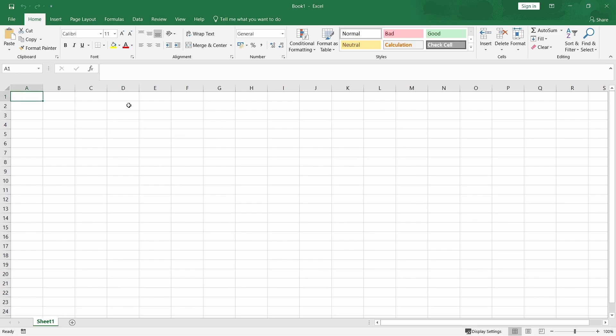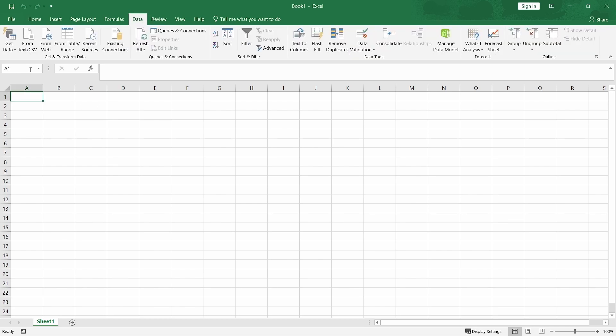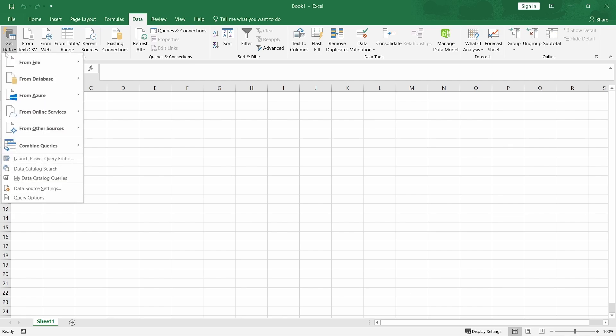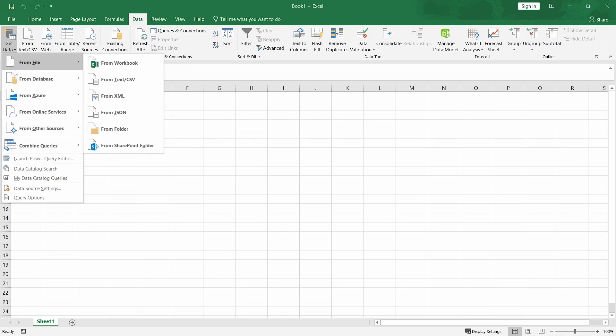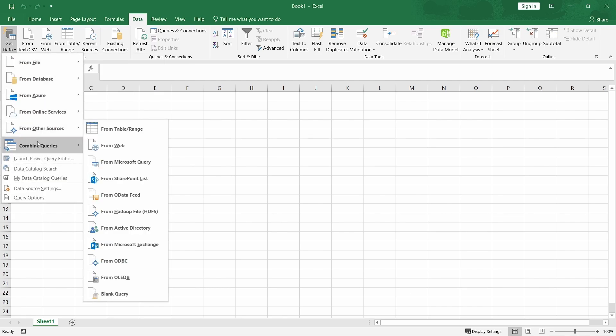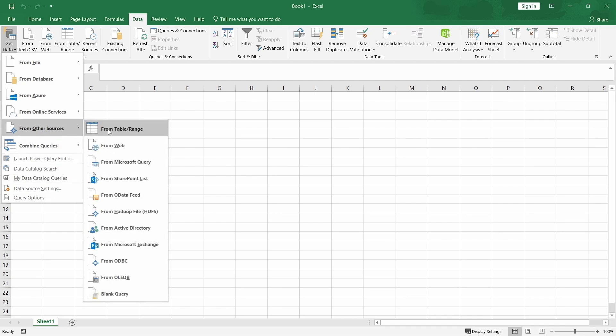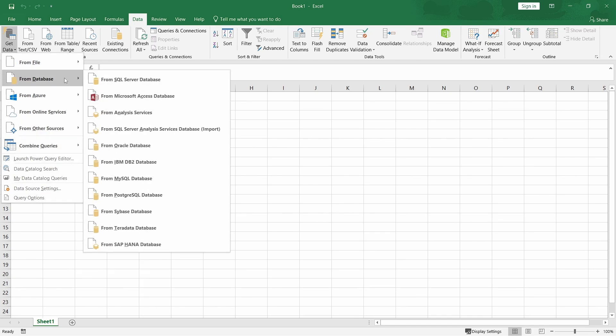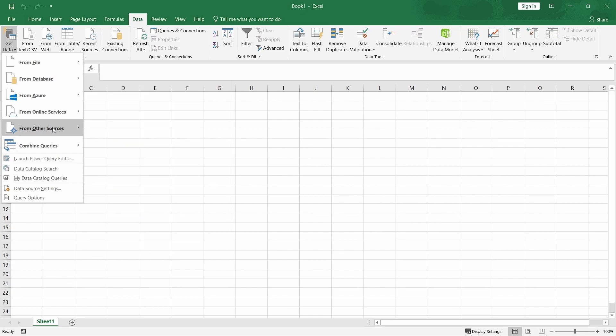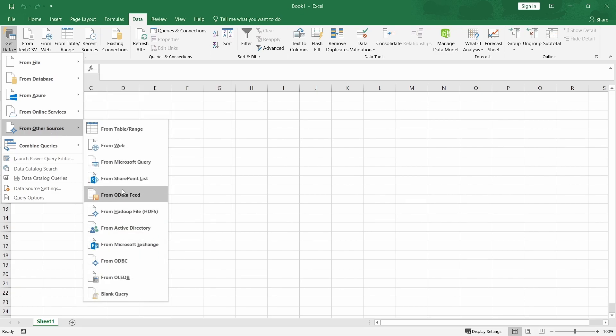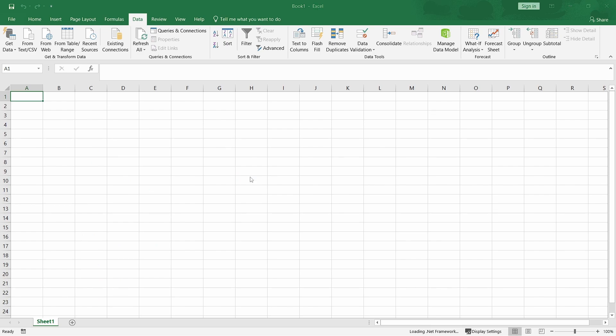Once you open your Excel, just click on the data and then get data and then I'd like us to use the OData source. We can either get it from the database and all this. But from other sources, we do have the option of from an OData feed and we'll paste our URL and be able to fetch.